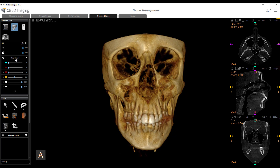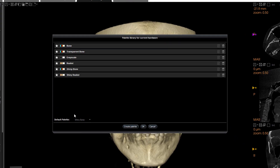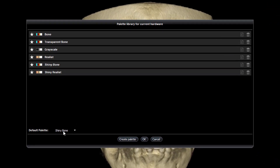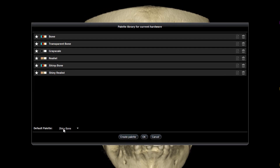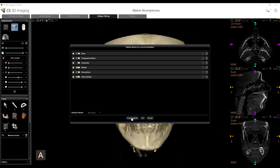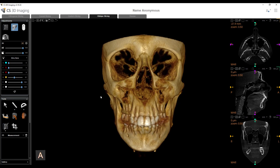Other options include shiny bone and related display modes. I can change it to realist, grayscale, transparent bone, or shiny realist. Under the little plus symbol you can change how this workstation acts with the default palette. I always like to choose shiny bone — I think it looks the best personally — so I changed my default palette to shiny bone. But you can adjust it to whatever you'd like.